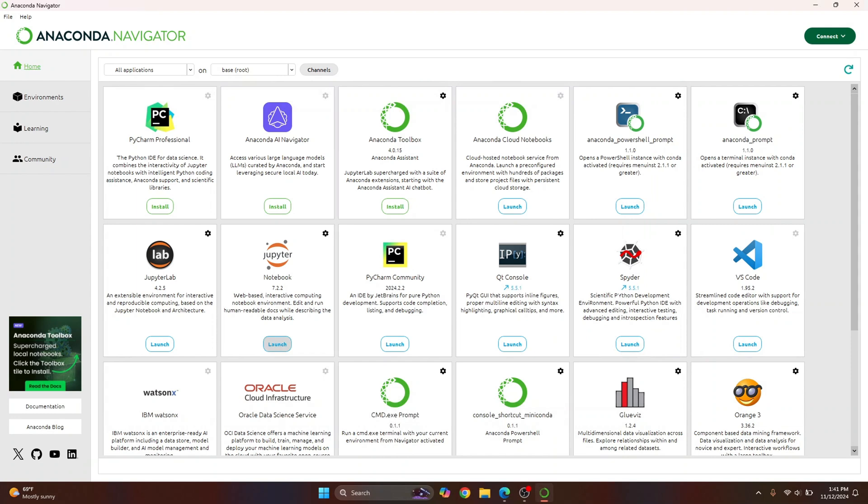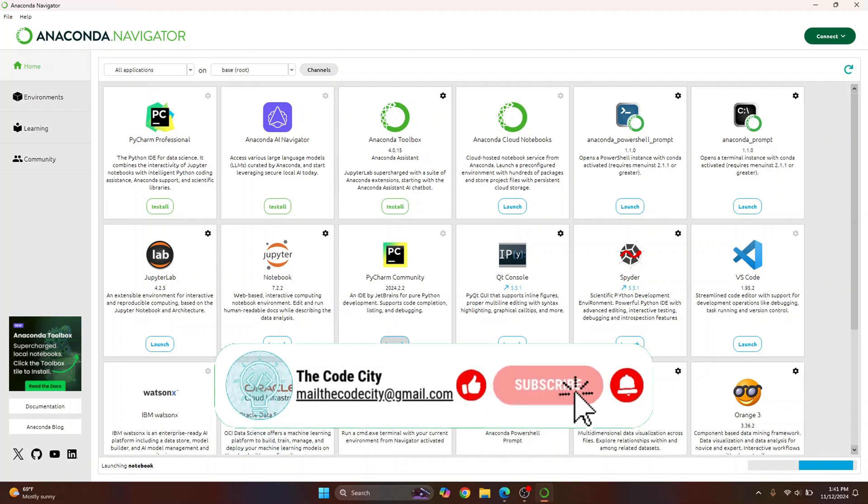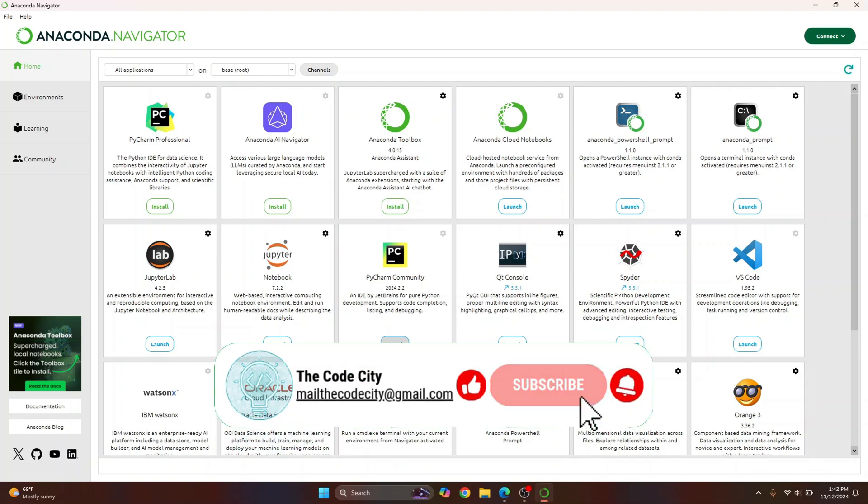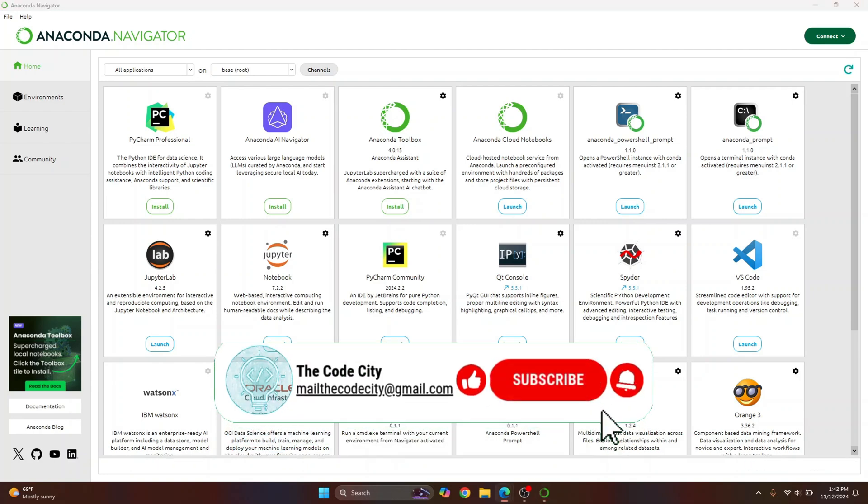Now you can just click on launch and Jupyter Notebook will open and you can create your first notebook. This is how you can install Anaconda. If you have any questions, let me know in the comments below.